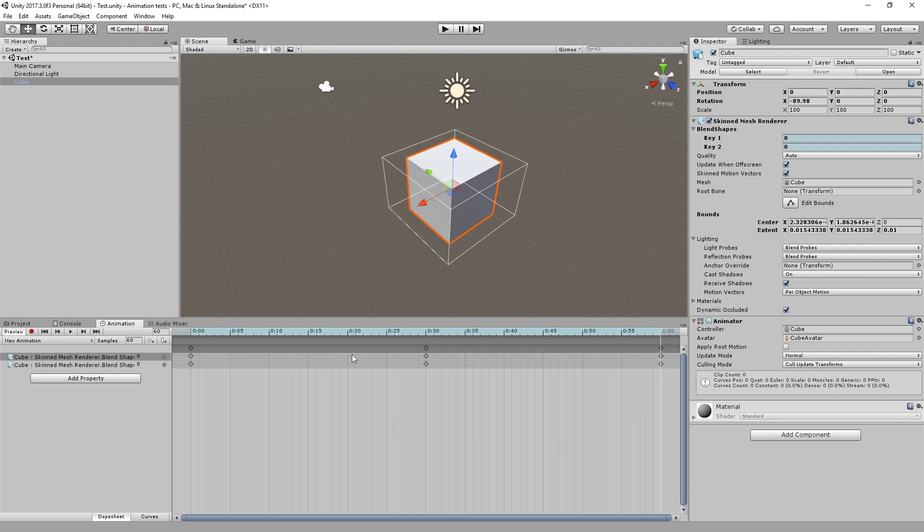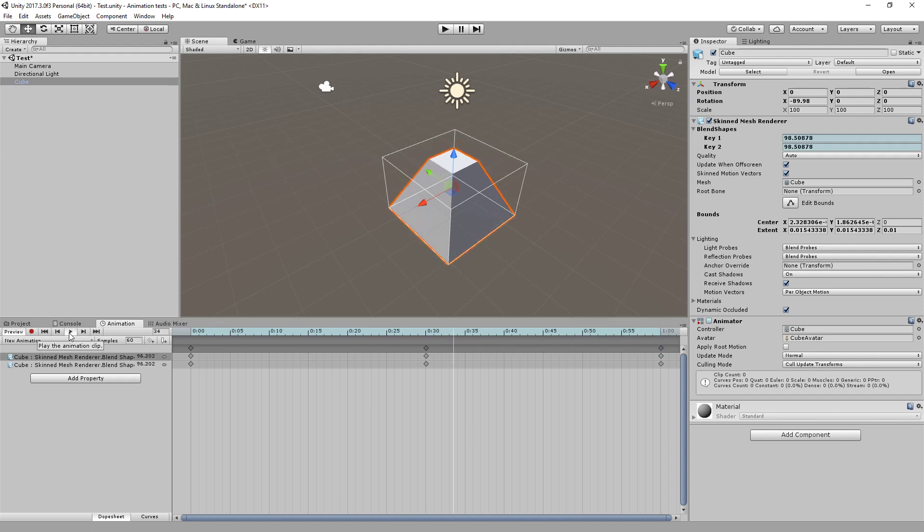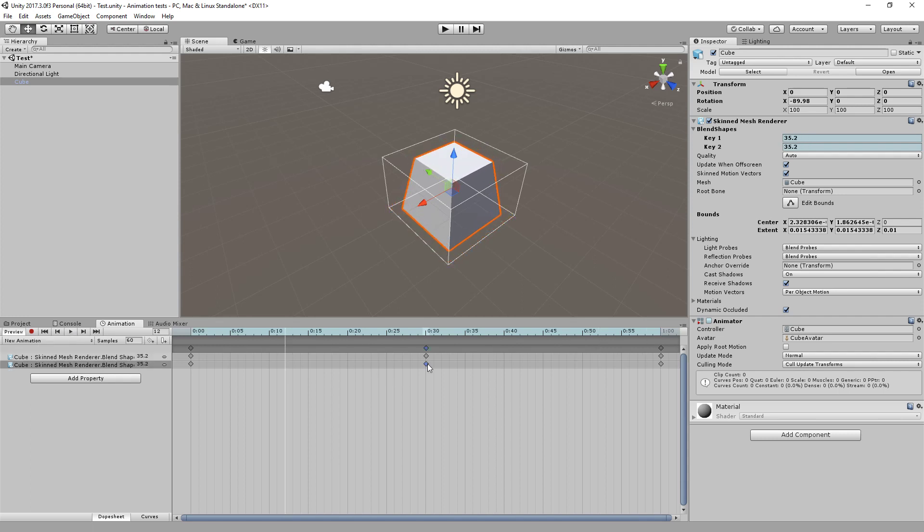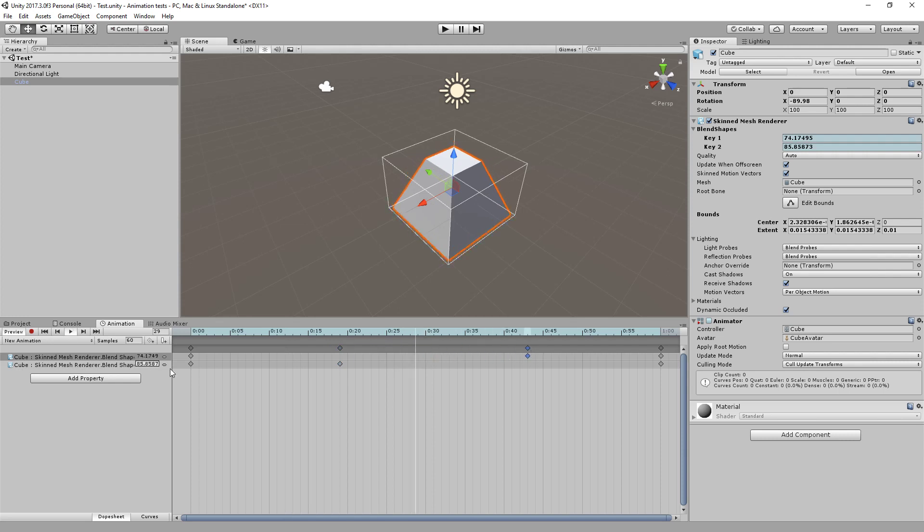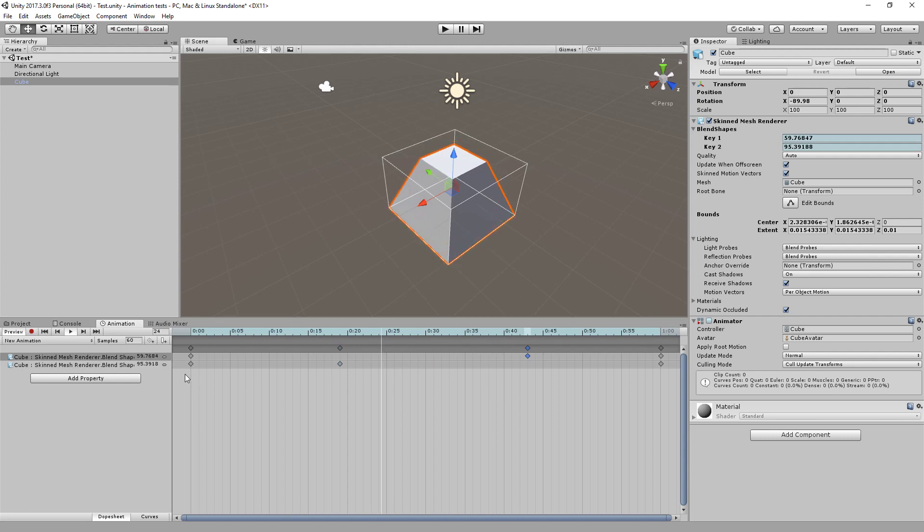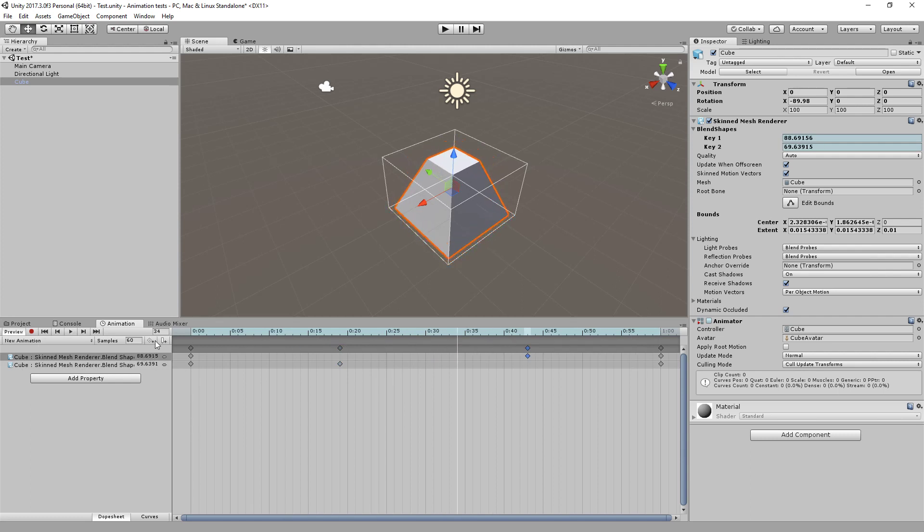So what should happen now is if I hit play, you can see that the both shape keys are now being applied in this animation clip. Now what I can do is I can offset these. I can drag this one over here, drag this one over here, hit play, and now we've got a slightly more interesting animation, not really sure what you'd use this for, but you get the idea. OK, so that's my clip.